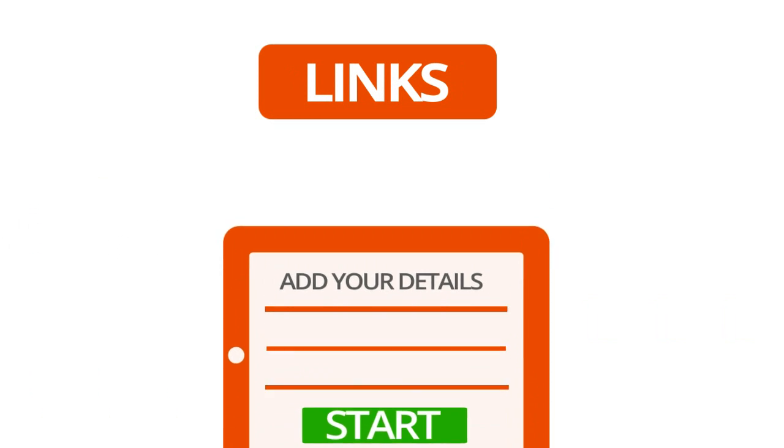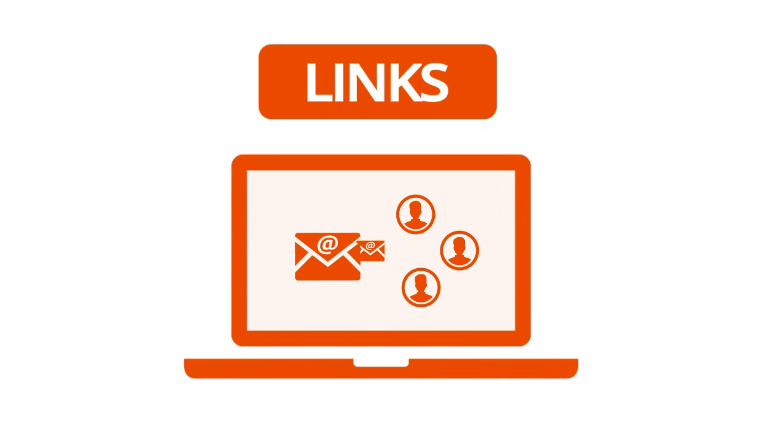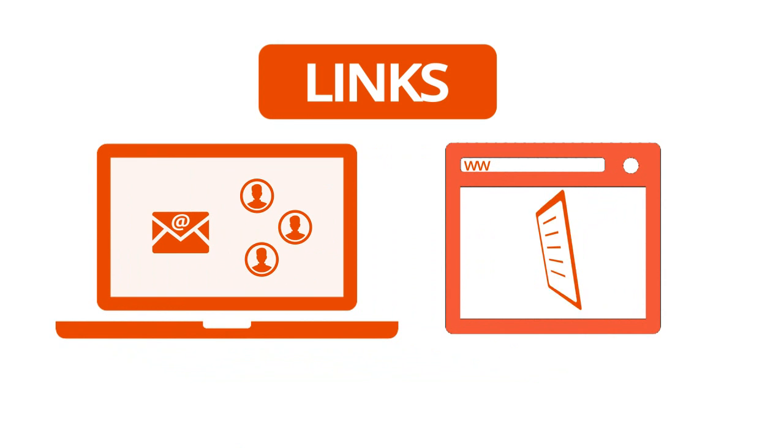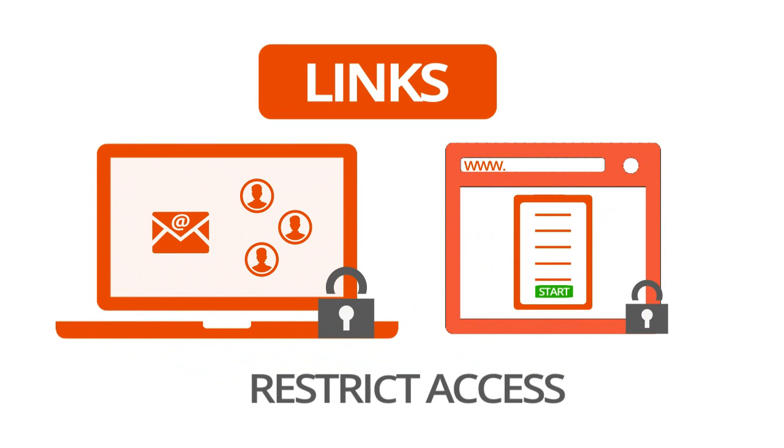This way you can email tests directly to your users, add a link or embed a test into your website, just like you would a YouTube video. You can still restrict access when using Links.